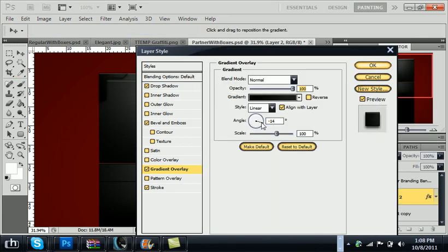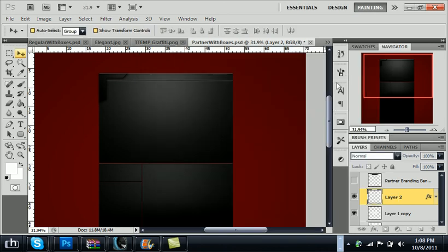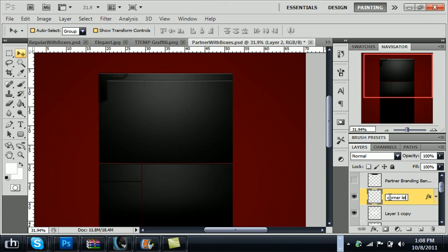And you can mess with the angle again. 23 looks good. So just keep that. And of course now you see the corner fully. What you want to do now is rename this to corner left.